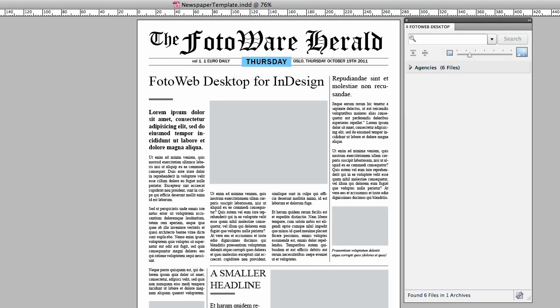If you're an avid user of InDesign, you'll appreciate the PhotoWeb Desktop extension for Adobe Creative Suite 5. PhotoWeb Desktop gives you direct access to your archives from within InDesign.